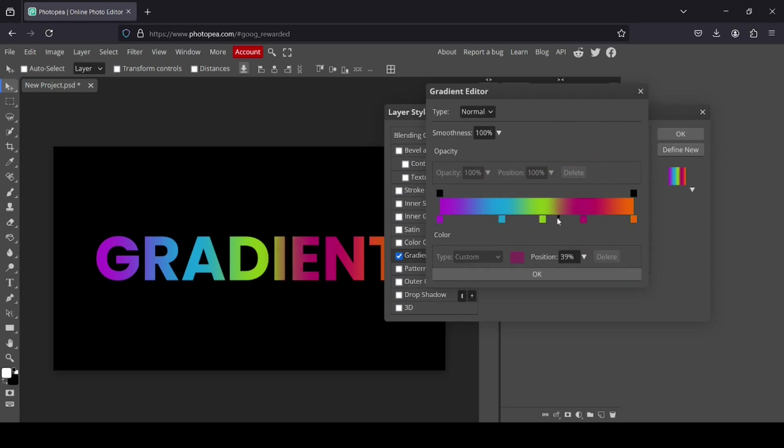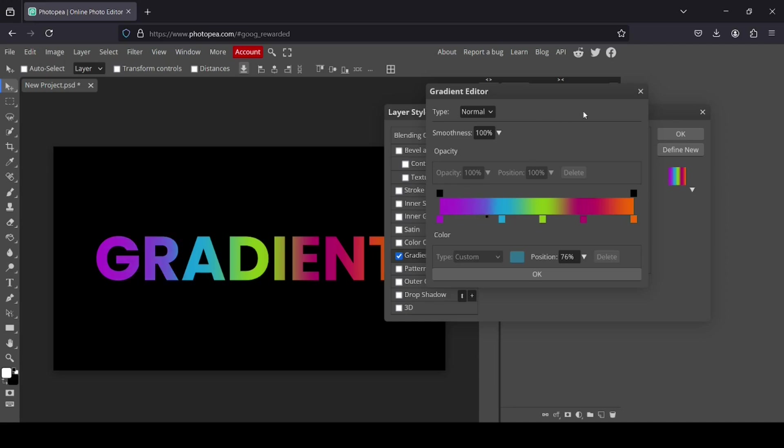And here you can also, for example, control transition between each color. So if I select this one here, I have two handles, left and right. And you can adjust them to control the transition.